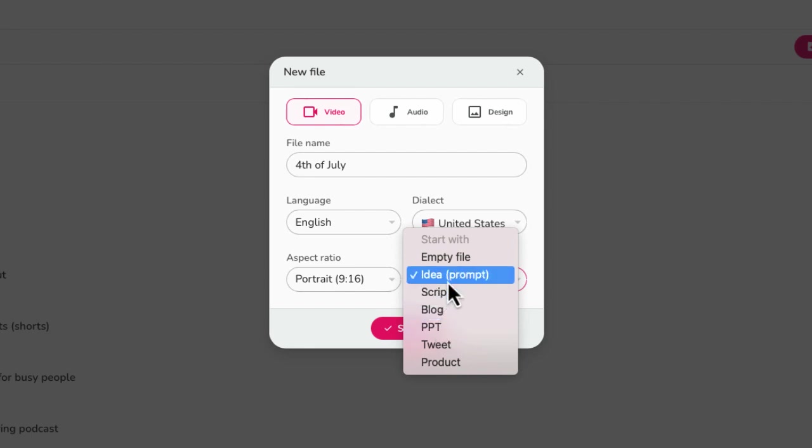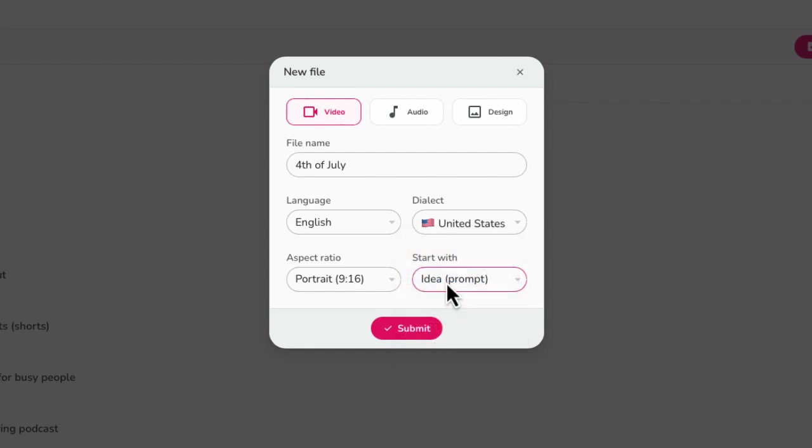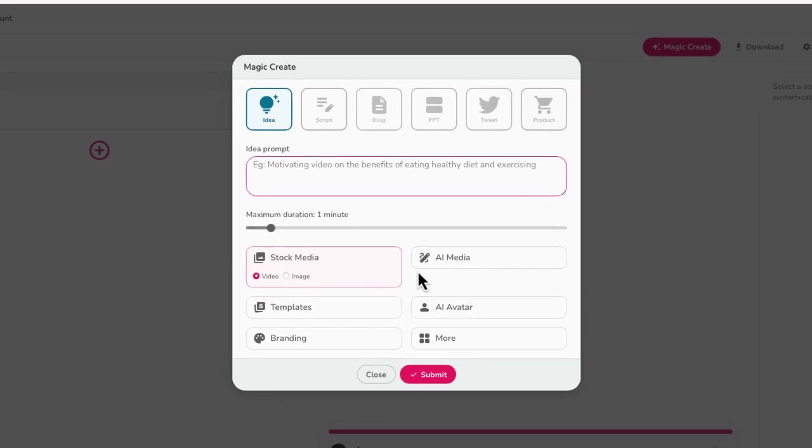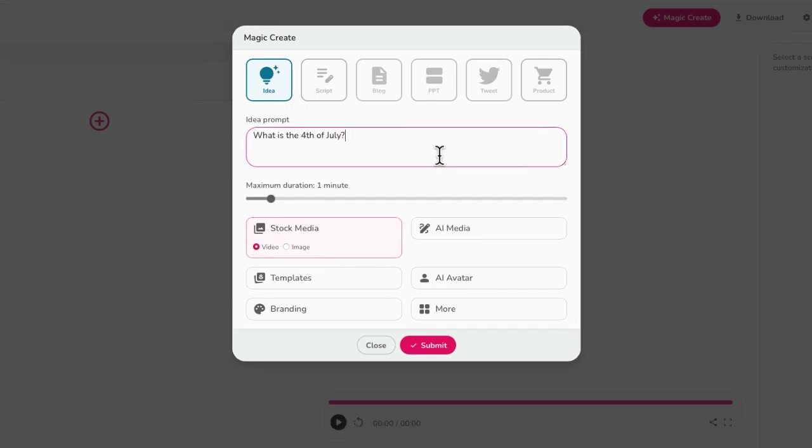But what I'm going to do is choose this one right over here that says idea prompt, this is going to be just like using a prompt to create a video, and I'm going to select submit. All right, so from here, this is where you can kind of customize what your video is going to look like. My topic is pretty simple, what is the 4th of July.